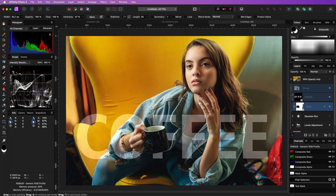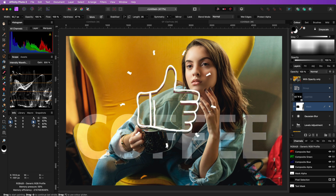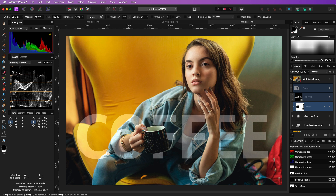Quick look at the before and the after. I hope you liked this quick video. Thanks again for tuning in and until the next video.